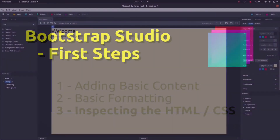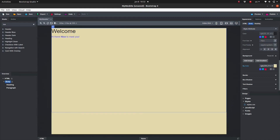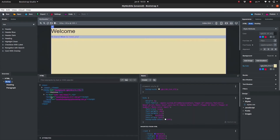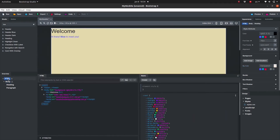The website we have made will eventually be exported to HTML and CSS files. These files can be inspected quite easily in Bootstrap Studio. On the bottom of the window, you will see a panel containing two tabs — HTML and Styles. Click and drag the top border of the panel to pull it up. In the HTML tab, you see the HTML code for the document. Click on the triangles to open and collapse different elements.